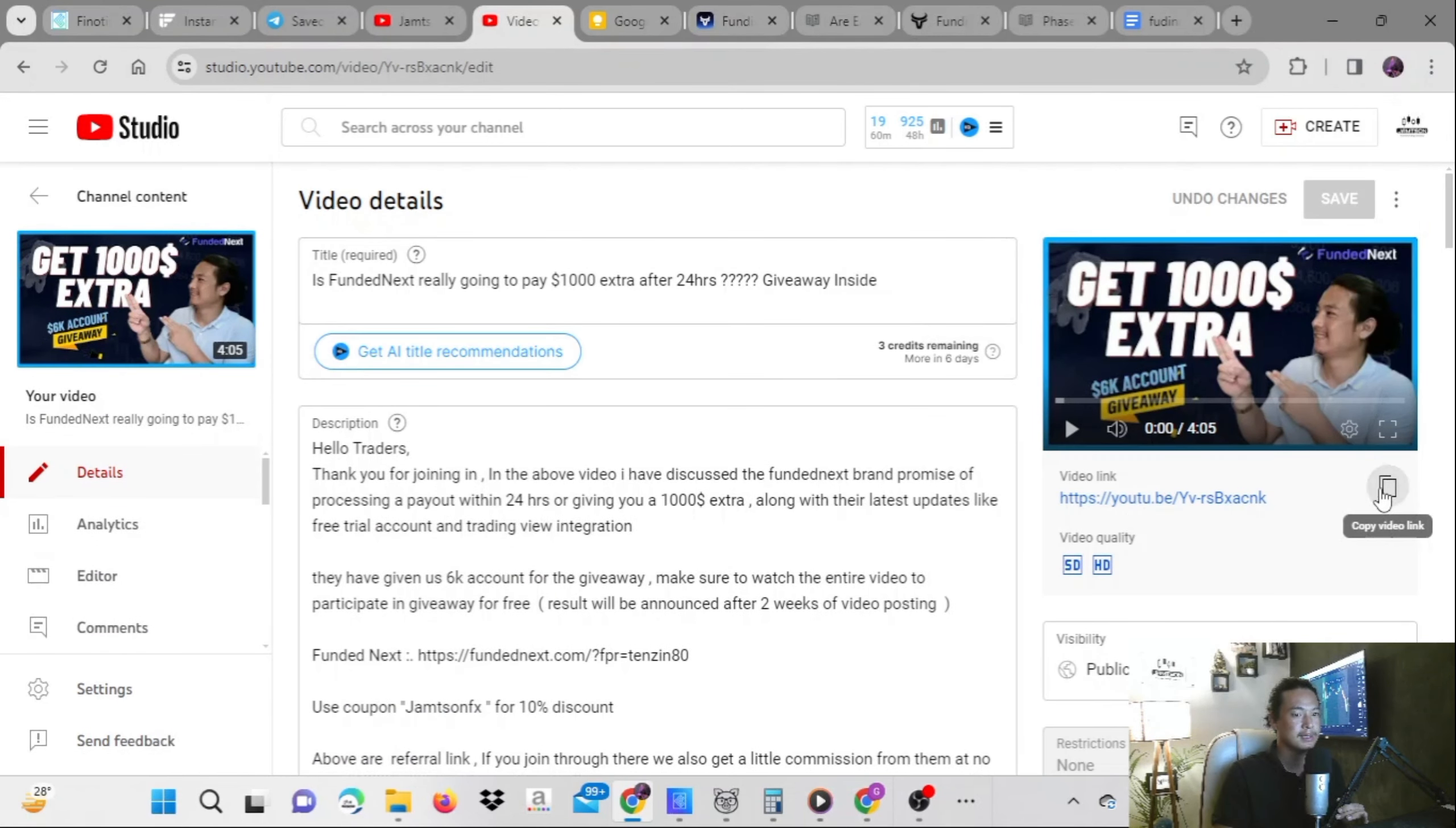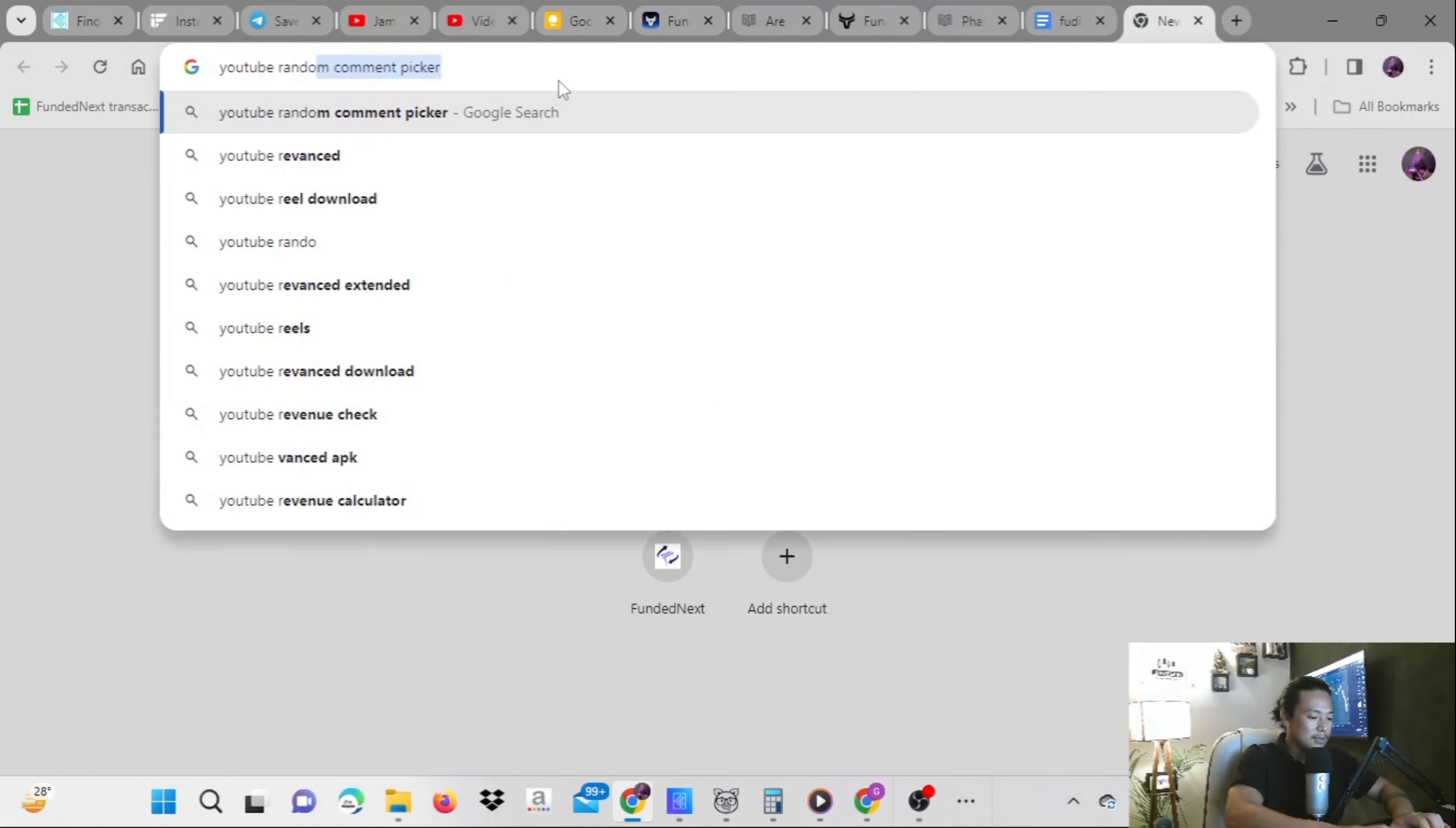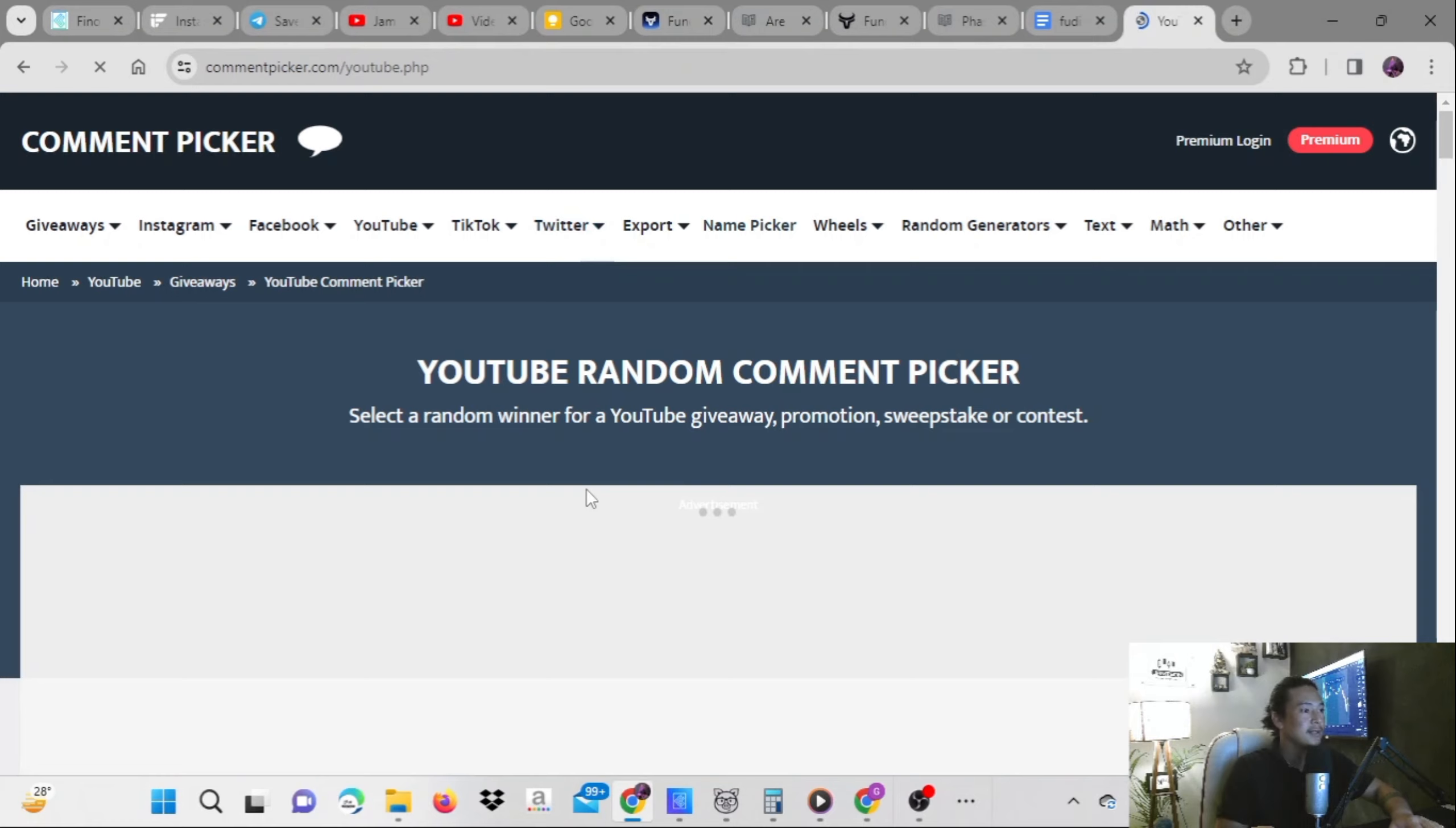Copy the link of that and I'll go to one website which is YouTube random comment picker. I'll go to the website and go here to comment picker.